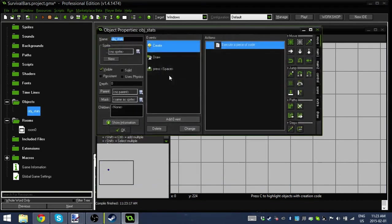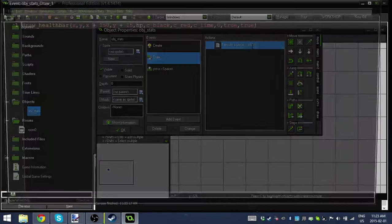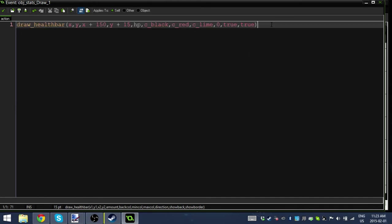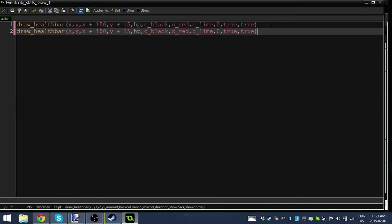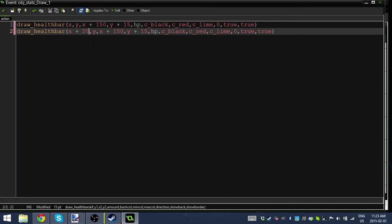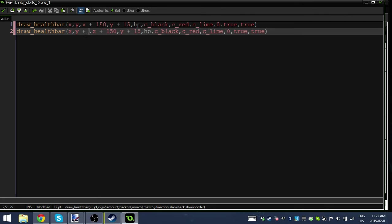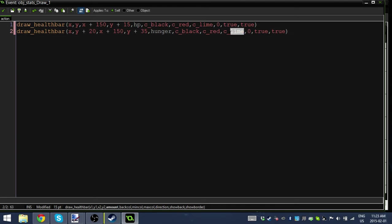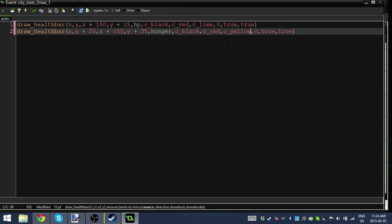So what's the next step? The next step is to do this two more times with our other variables. I'm going to control C, control V. Let's take these starting coordinates and go Y plus 20, and Y plus 35. Let's change this HP to hunger. Let's change this to maybe yellow because we want them all to be different colors, very easy to tell the difference.